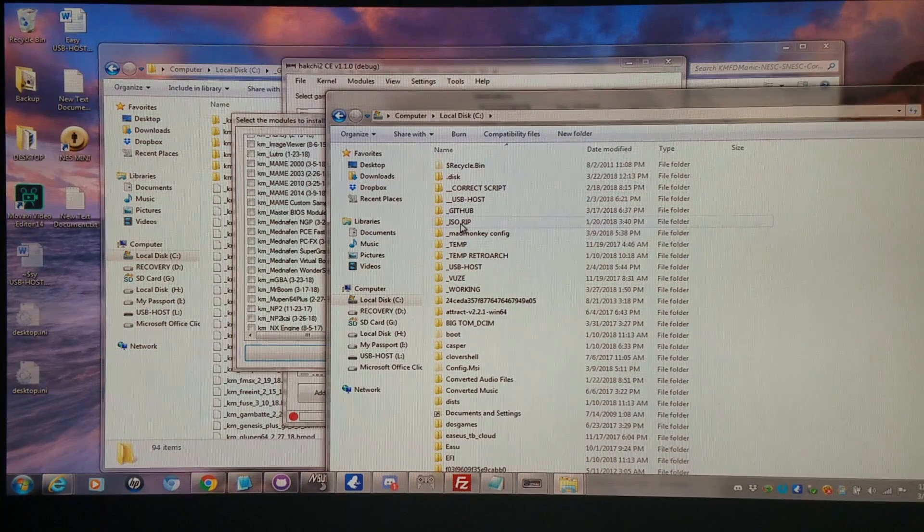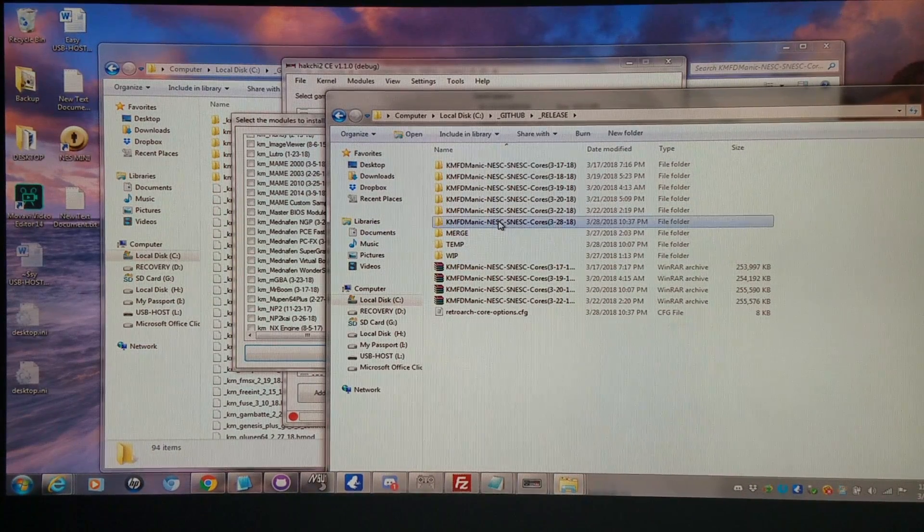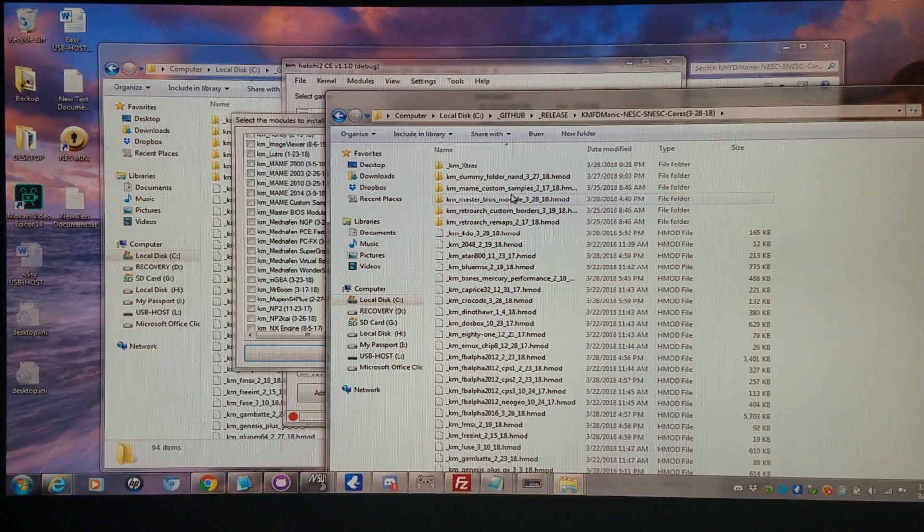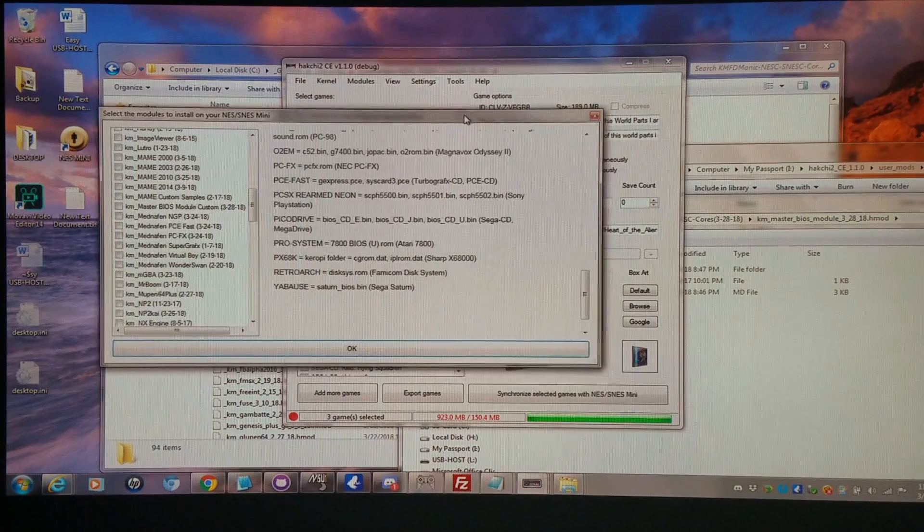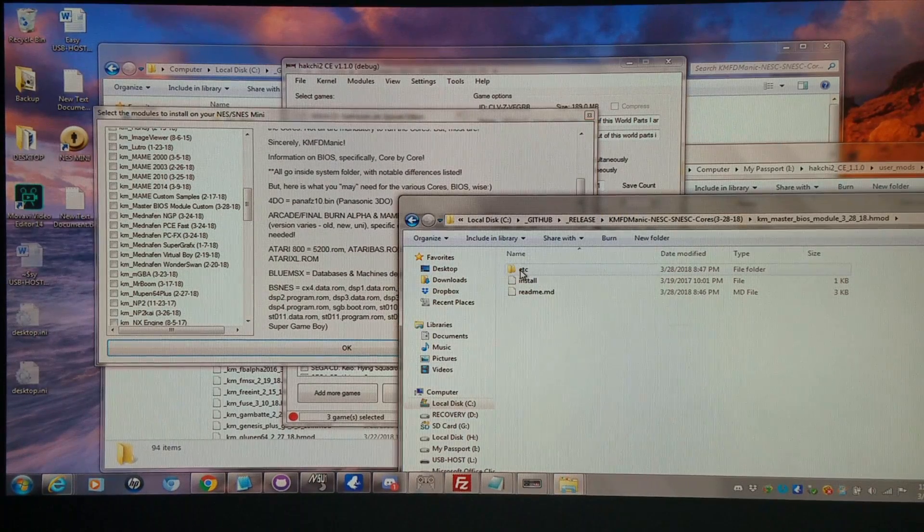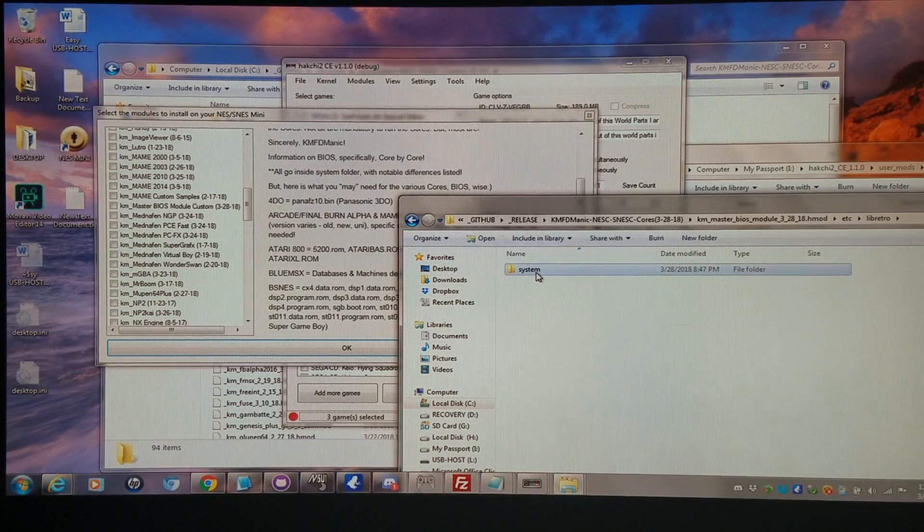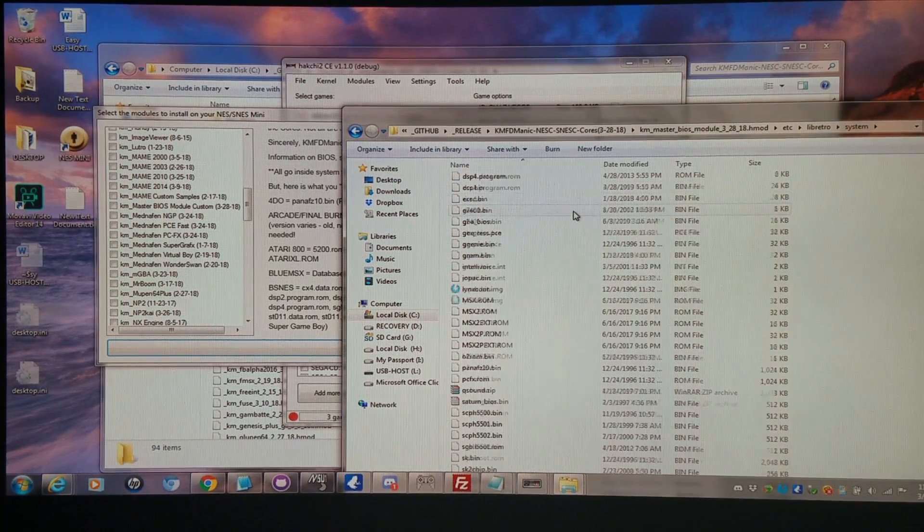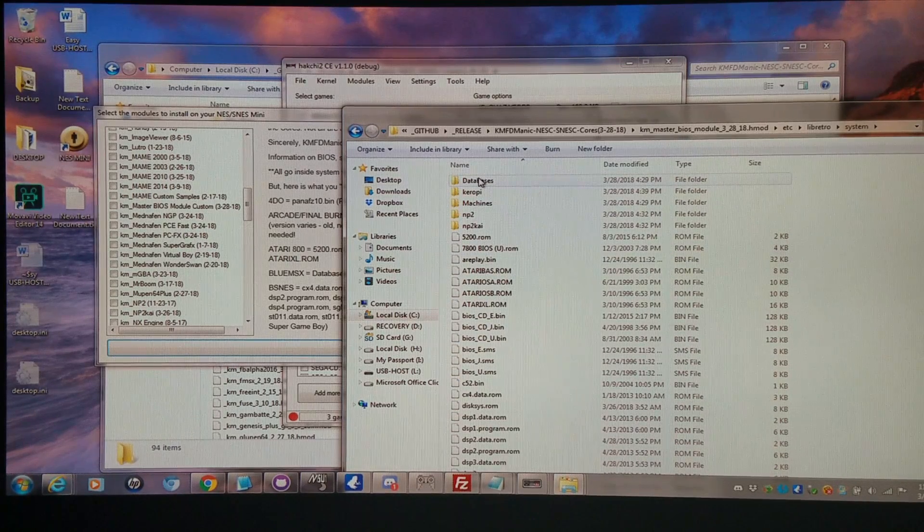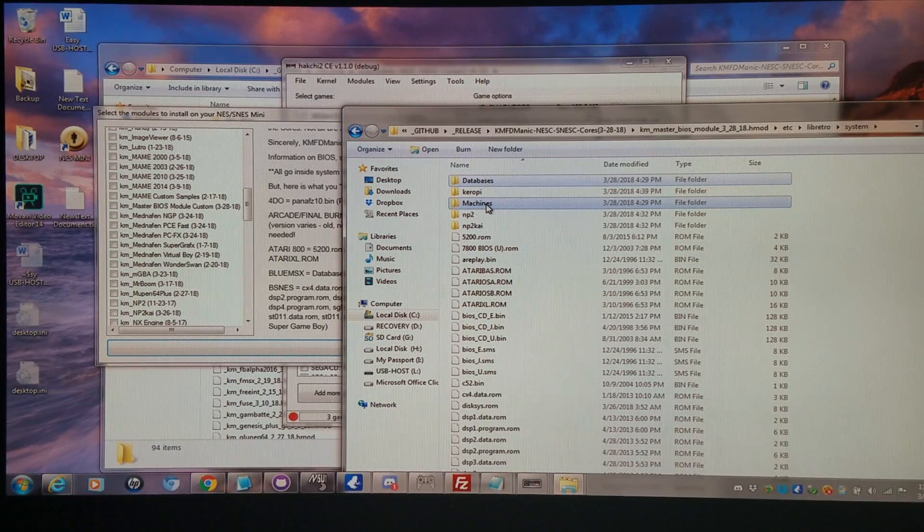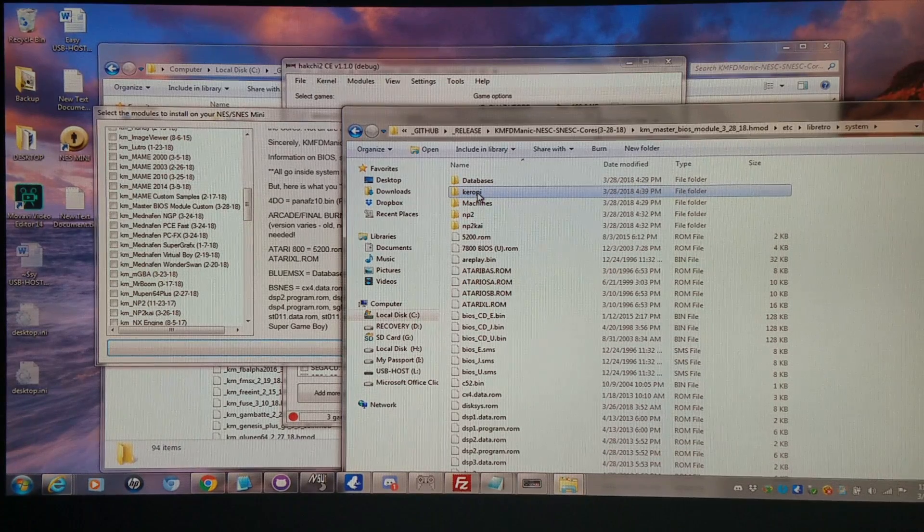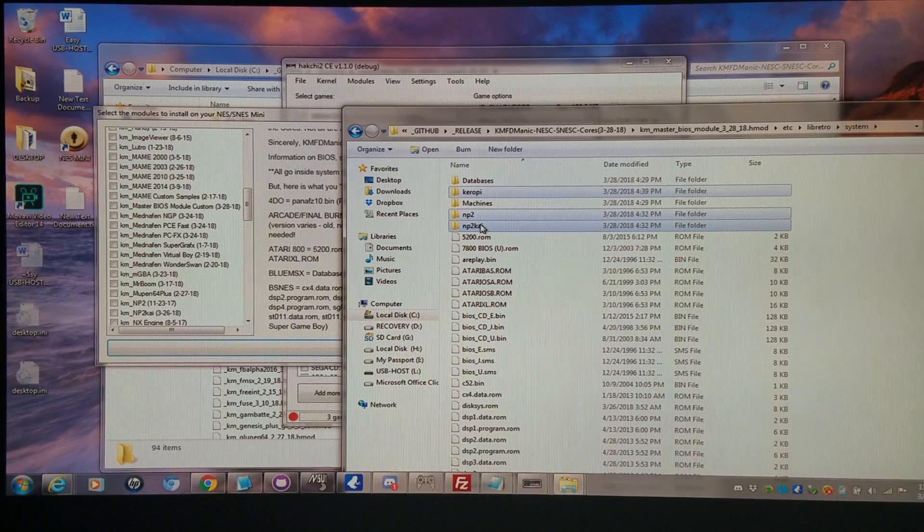So I'm going to go into my release here. And these will not be in the release, but this is the setup for all the BIOS, what they would look like. I'm going into the Master BIOS module. And if I have everything set up according to how my README is here, etc folder, System. These are all the BIOS that I would need for all the systems in my set, all laid out accordingly. Most of them would go in the system folder. And of course, I would need databases and machines to run MSX and ColecoVision. I would need Keropi to run the X68000 Sharp core, and NP2 and NP2Kai to run the PC-98 cores.